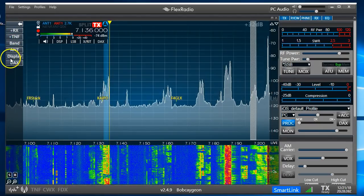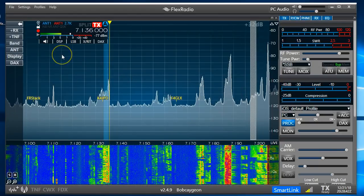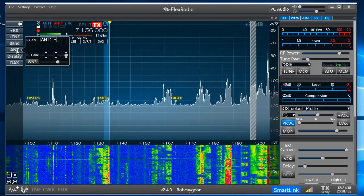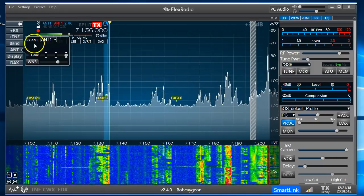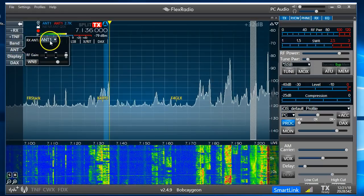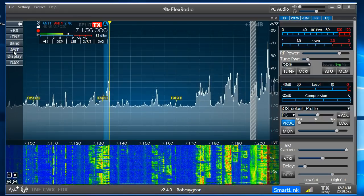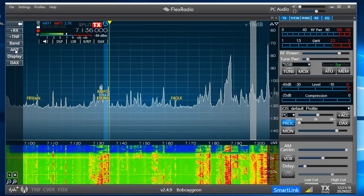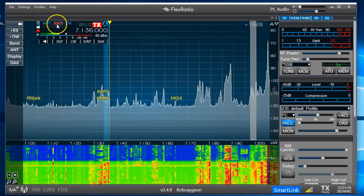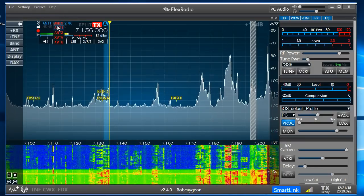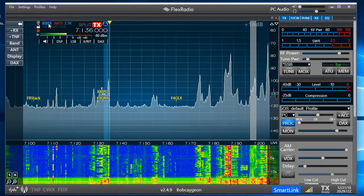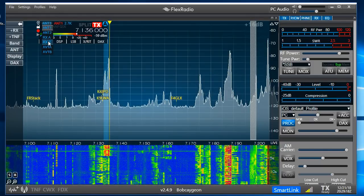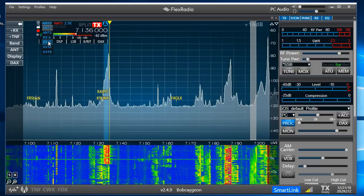We'll walk through some controls and turn on the audio in a minute so you can hear things. For antenna and band selection, check with the owner of the radio to know which antenna to use. This shows the receiving antenna. These are preamps — I clearly don't need them on 40 meters right now. There are two antenna settings: Antenna 1 in red is the transmitting antenna, and Antenna 1 in blue is the receiving antenna. You'll see RXA and RXB — I have a 6600, which gives me the ability to use double everything.